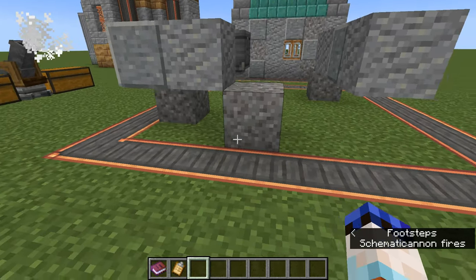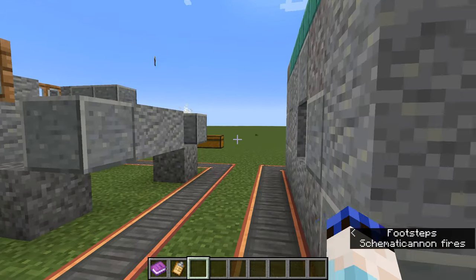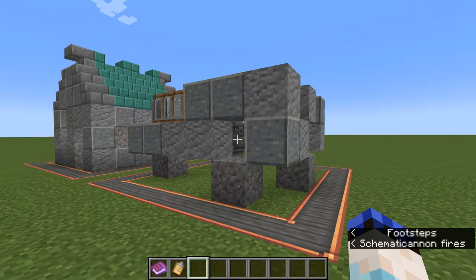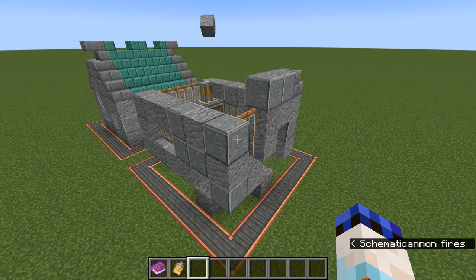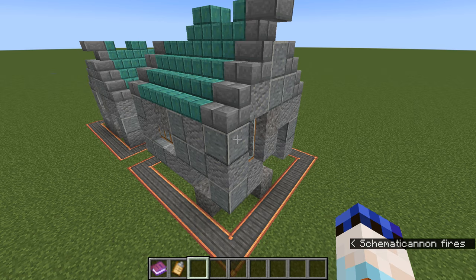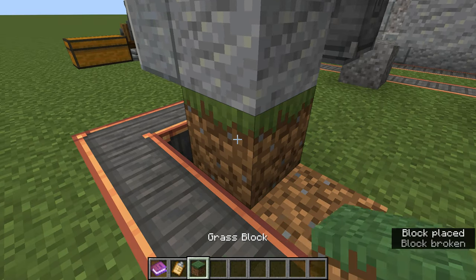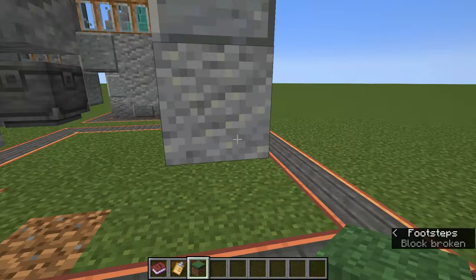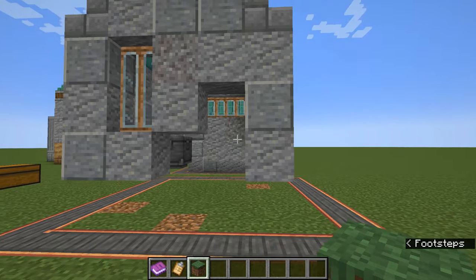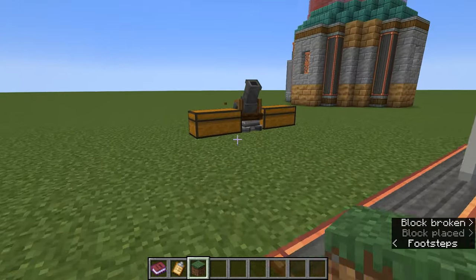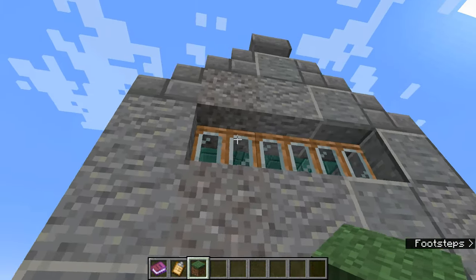One thing to note: gravel blocks will still obey gravity because they become solid blocks in the world, so you'll need to fix those up. The cannon builds the entire structure from the base up to the top. It has not built a floor for the house because we didn't ask it to — it only places blocks that were part of the schematic. But it has done its job and made a replica of the house.